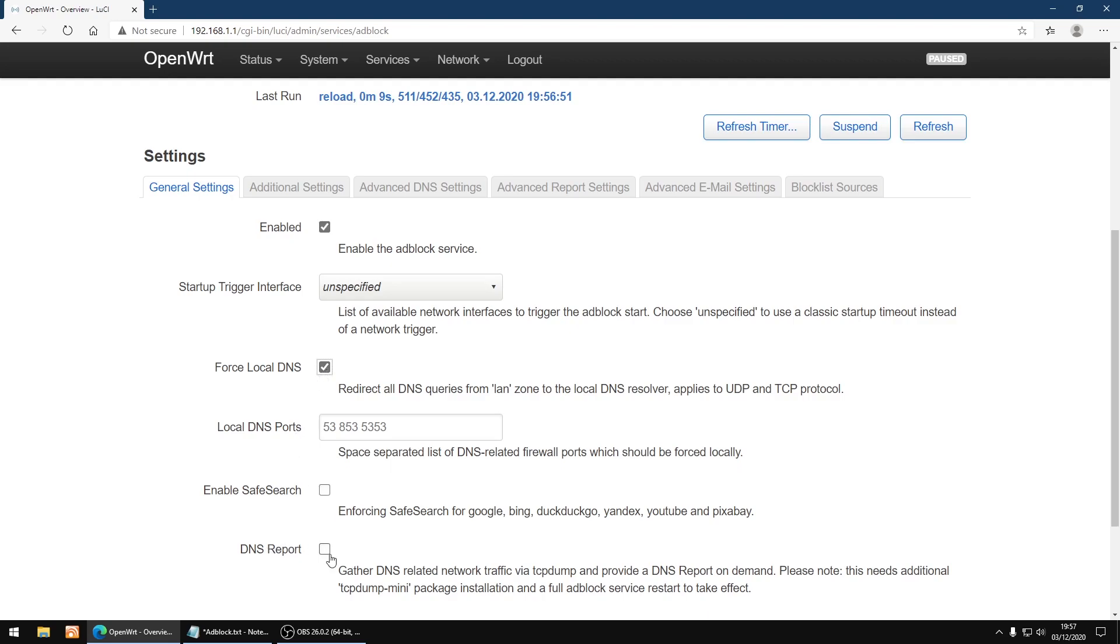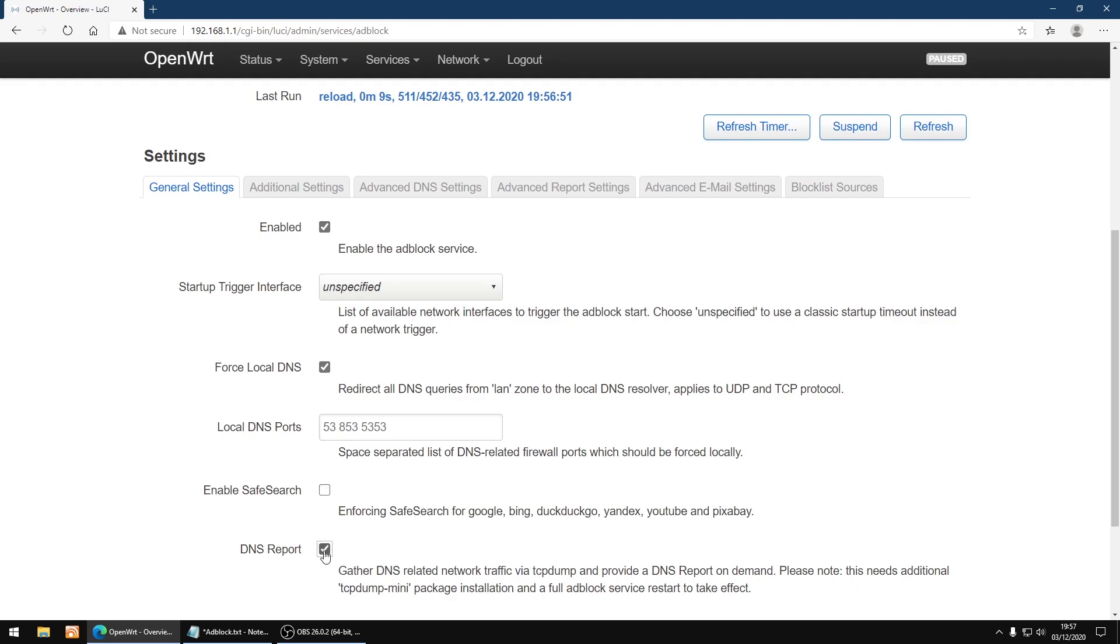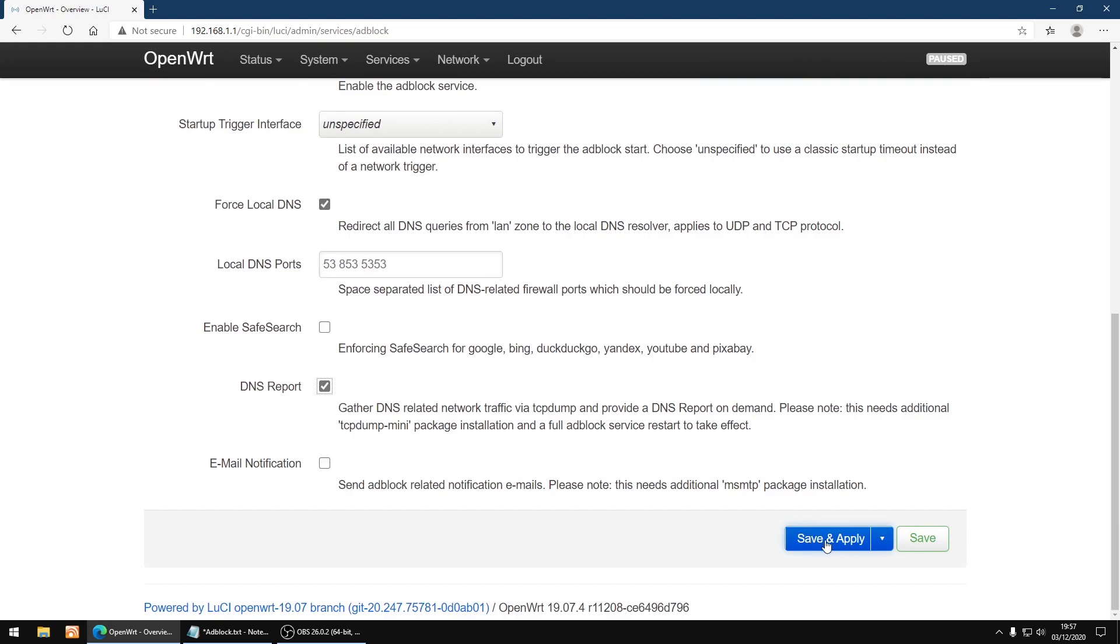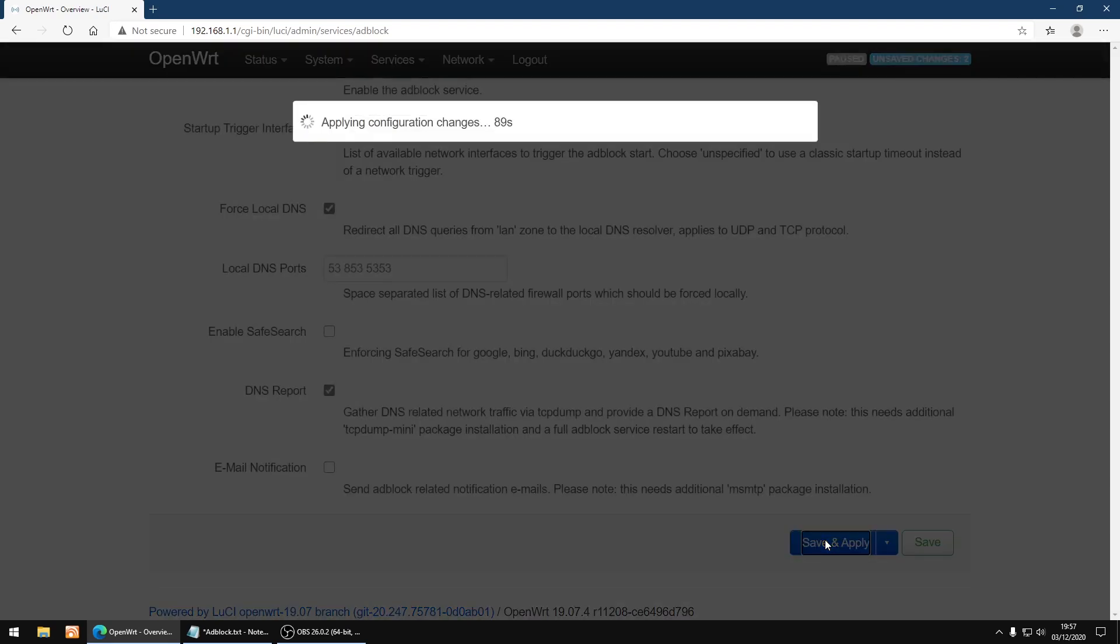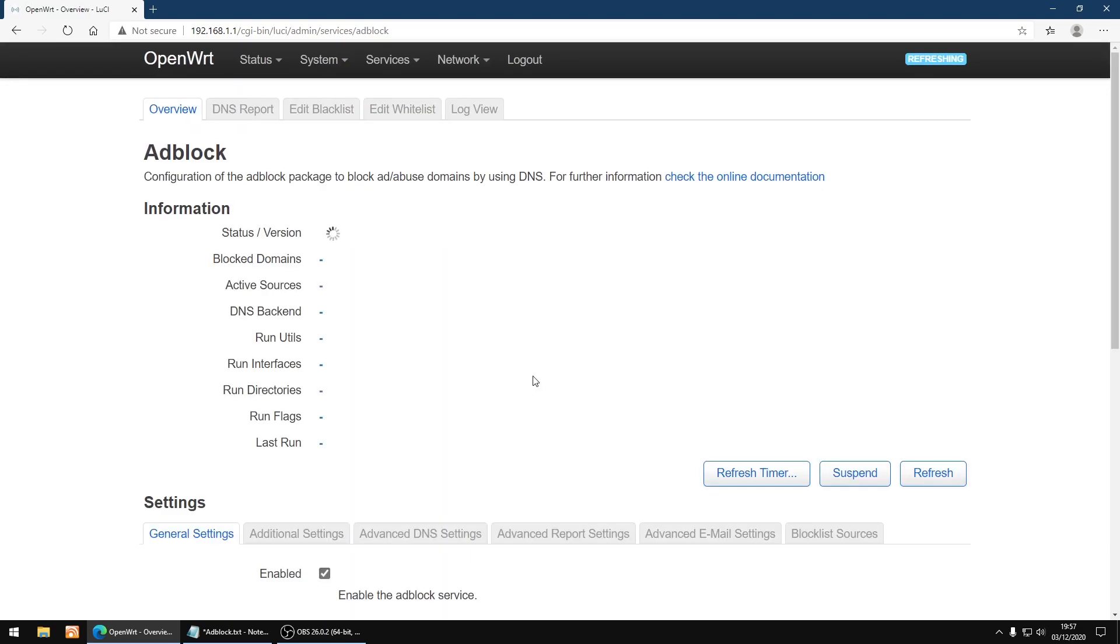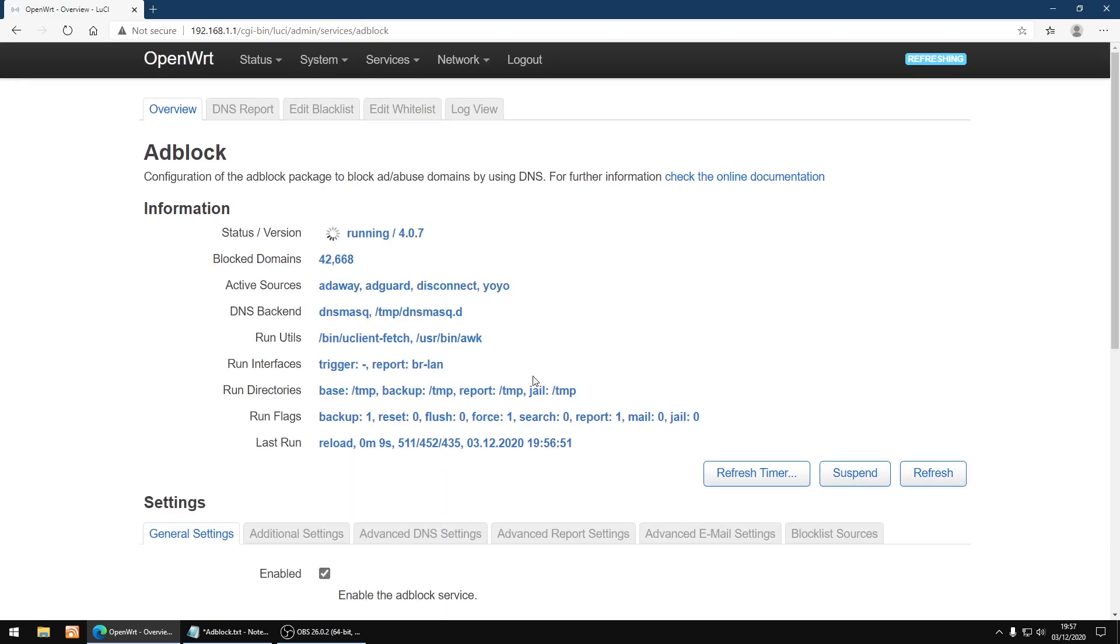And plus you want to tick DNS report so you can see what's being blacklisted and whitelisted via your lists. So I'm just going to click save and apply. Just let it update.